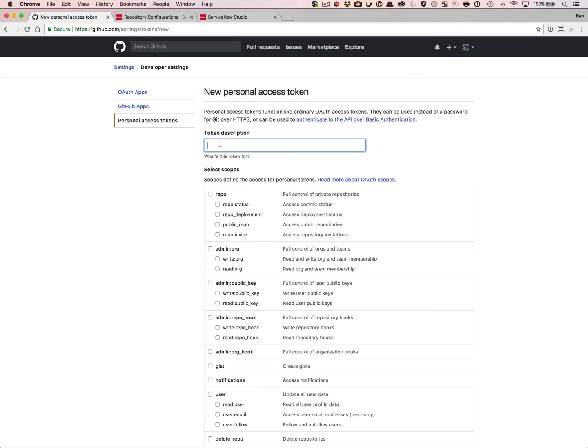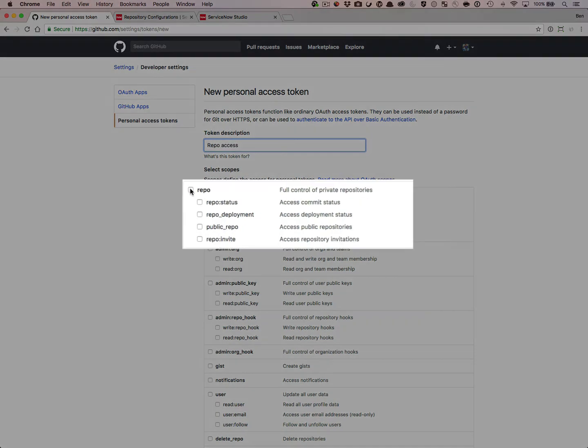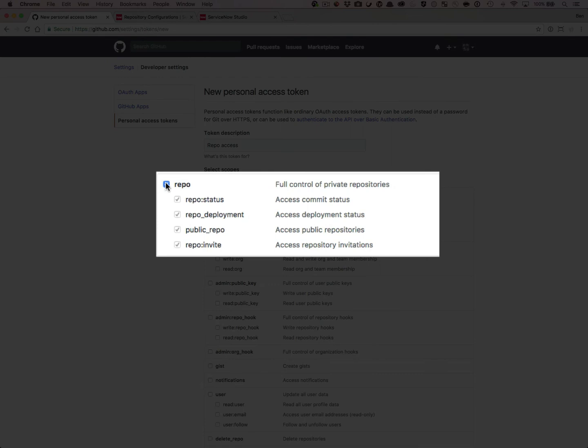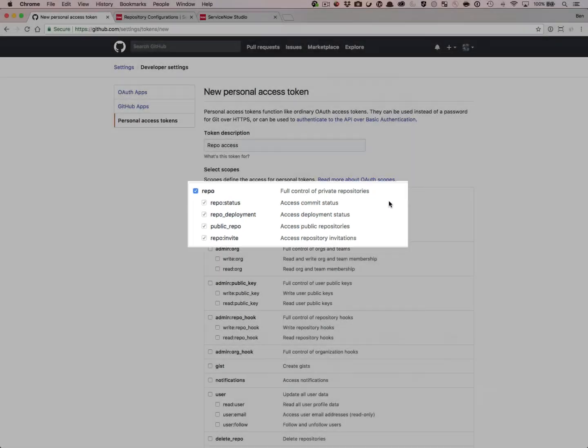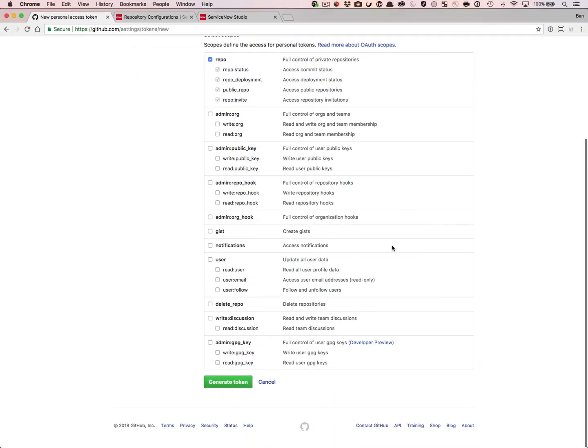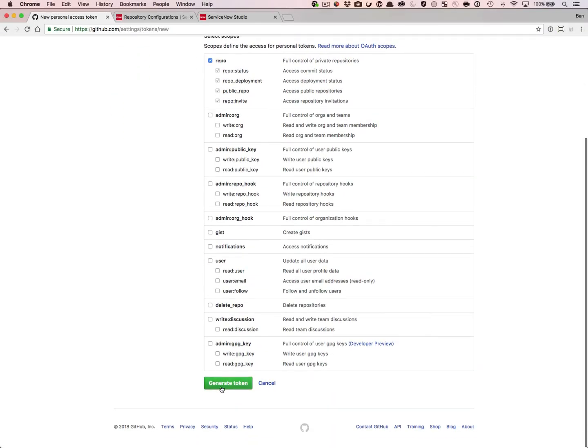Now in this token, you want to give it a descriptive name. What is it used for? You could call it Repo Access. And you want to select the scope repo. This will grant read and write access to your private repositories through the use of this token. Now that we've got this, let's generate the token.